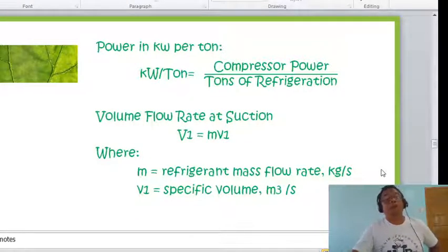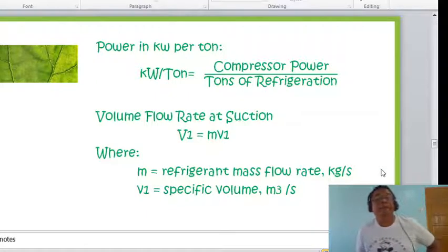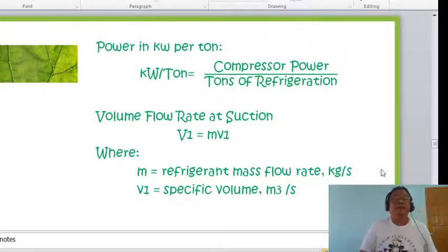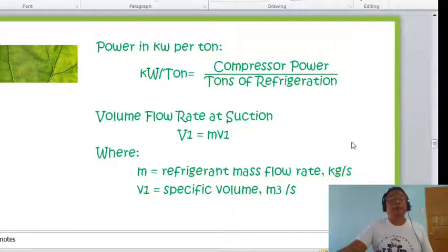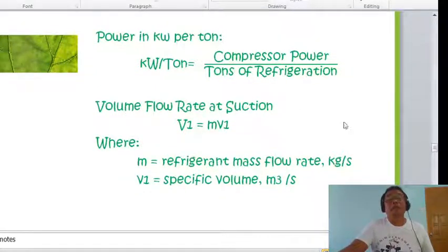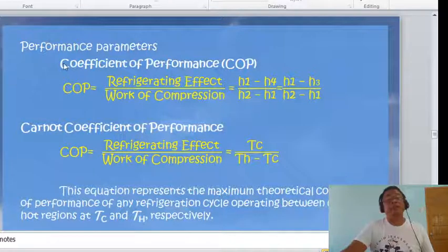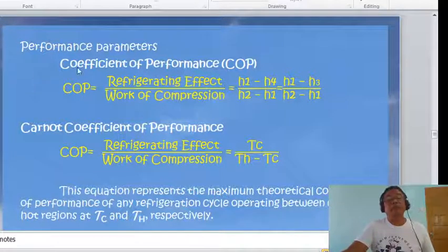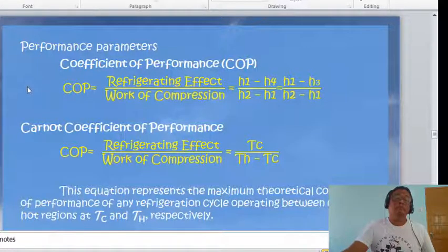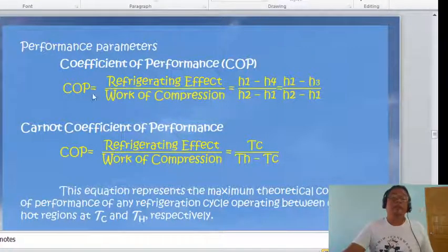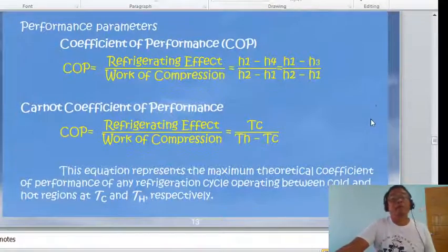The kilowatt per ton ratio equals compressor power divided by tons of refrigeration. The volume flow rate at suction is V̇₁ = m·v₁, where v₁ is the specific volume of the refrigerant at point 1. The Energy Efficiency Ratio (EER) is related to the COP, and its unit is BTU per watt — this is the European standard.